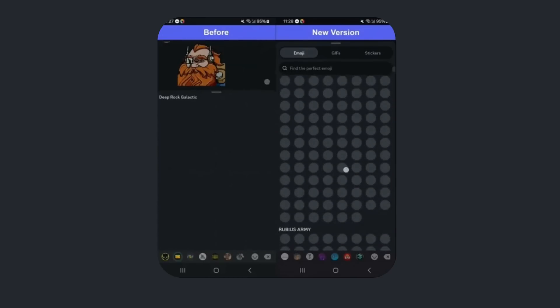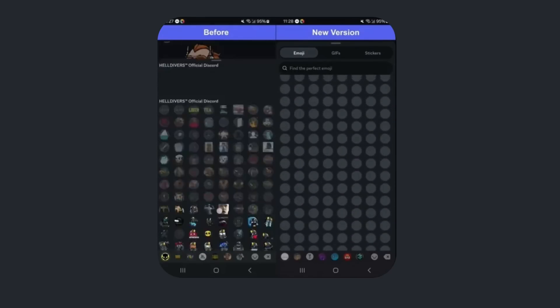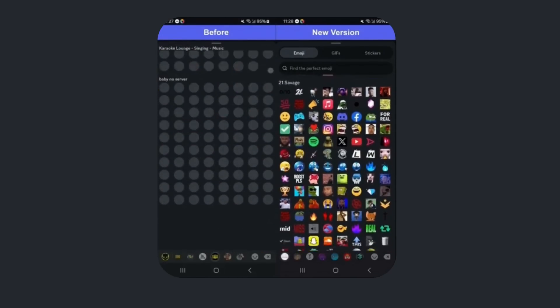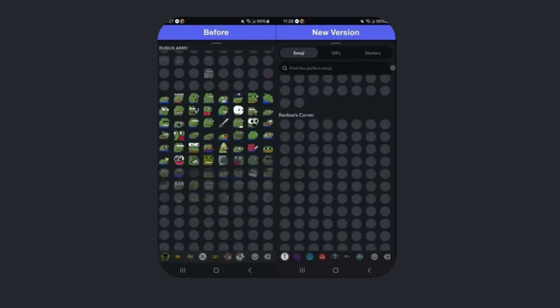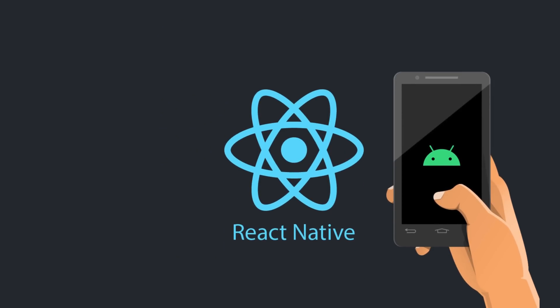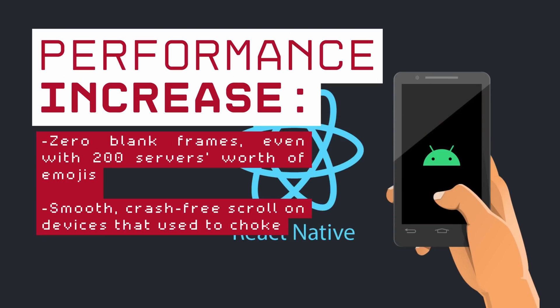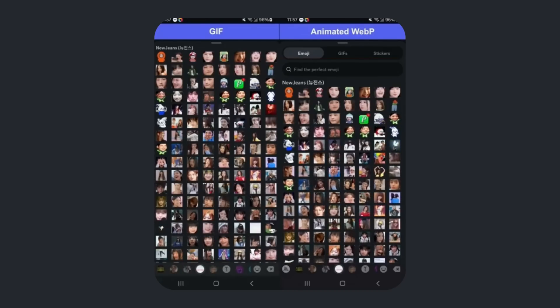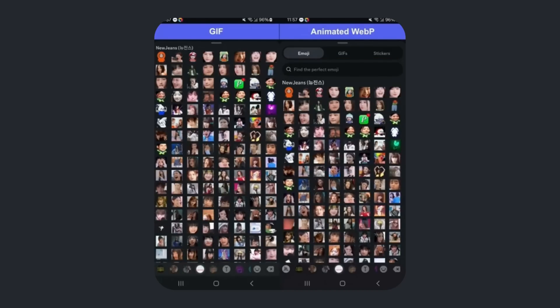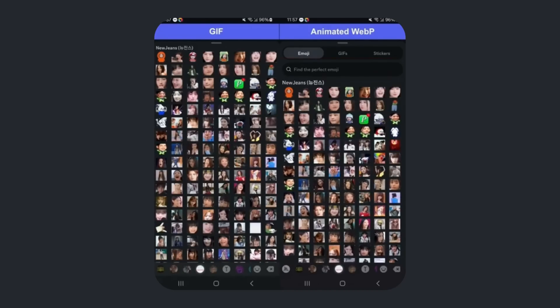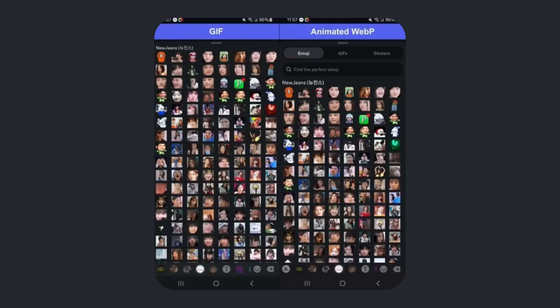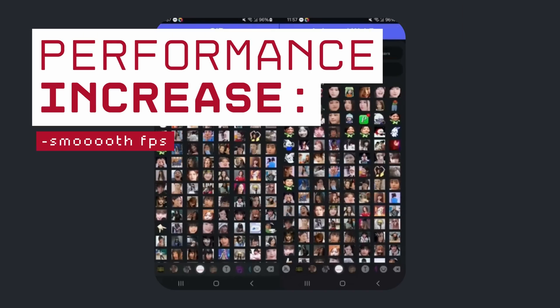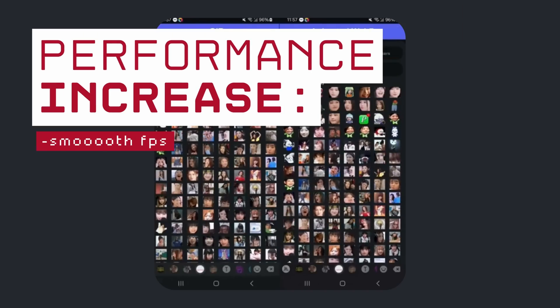When users scrolled through hundreds, usually animated custom emojis, they usually just blanked out on budget phones. Their solution was to go full native for Android. They also switched their animated emojis from GIFs to WebP, which allowed low-end devices to render emojis at a silky 60 FPS.